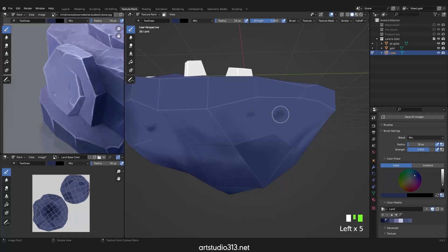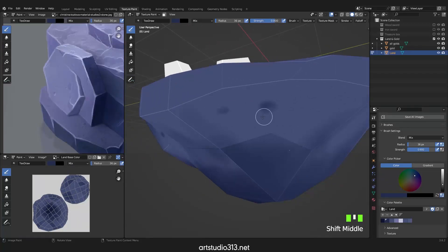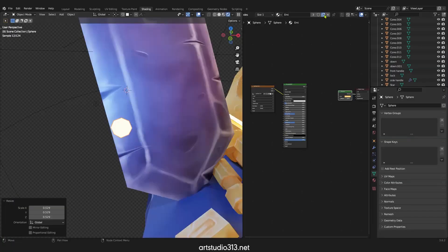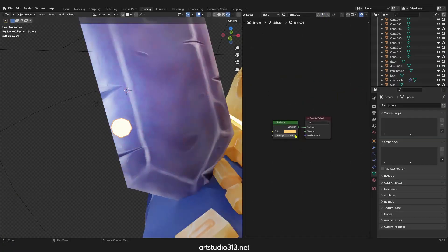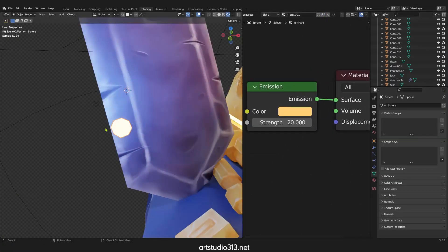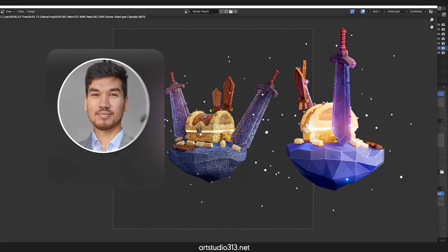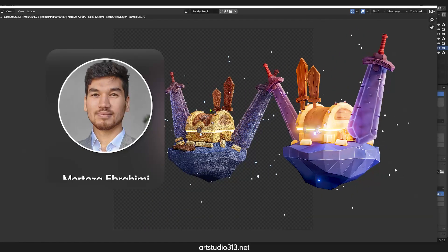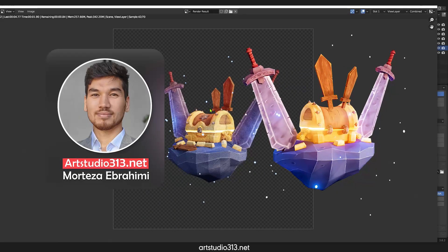So if you decided to become a pro in hand painting in Blender, we created this course for you. My name is Murtuzar Brahmi from ArchStudio313.net.